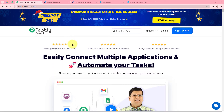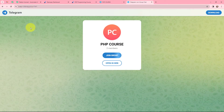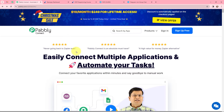In this video we are going to understand how to send a chat invitation link to a user for a RazorPay payment. My objective is that whenever I receive a payment for a specific course — here let's assume the course is PHP Programming Course — then I want to send a chat invitation link to the user for Telegram. I am sending the link through Gmail. To automate this entire process, I am going to use Pabbly Connect.